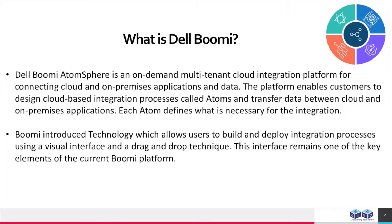Dell Boomi AtomSphere is an on-demand multi-tenant cloud integration platform for connecting cloud and on-premises applications and data. The platform enables customers to design cloud-based integration processes called atoms and transfer data between cloud and on-premises applications.